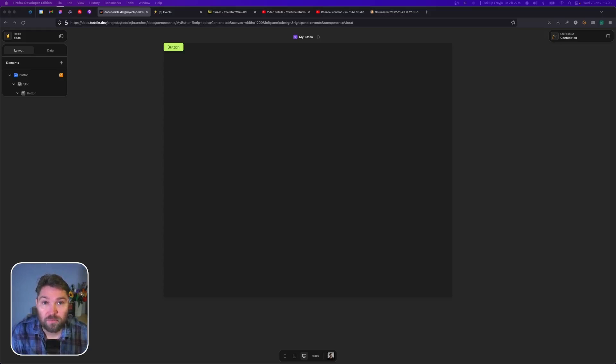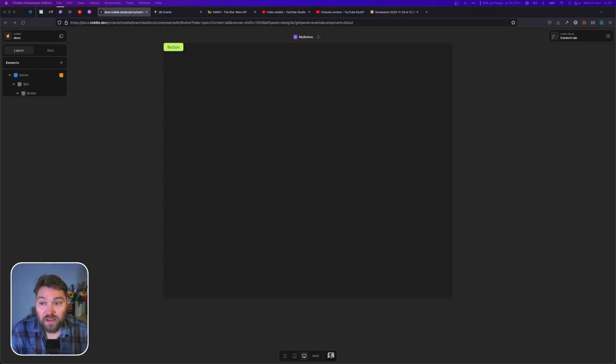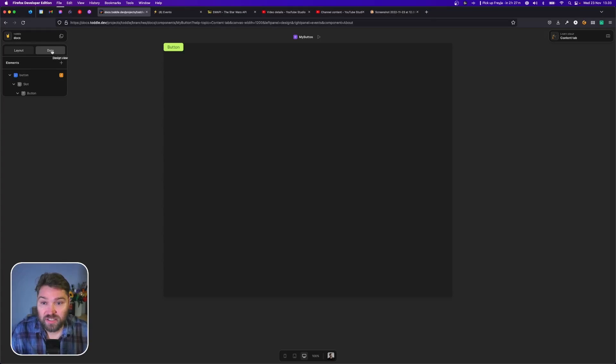In order for a component to be able to trigger events, we first need to define what events can be triggered.